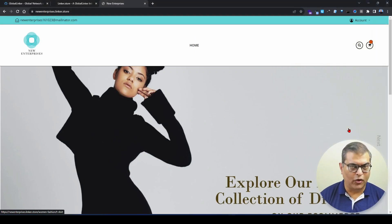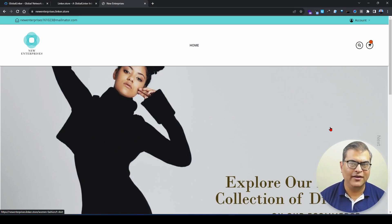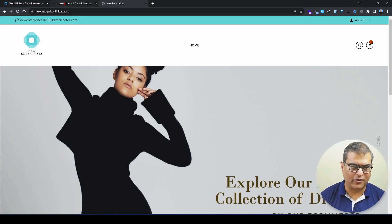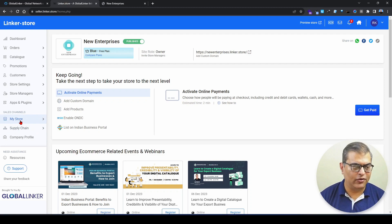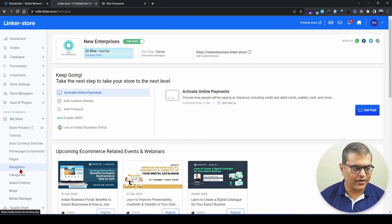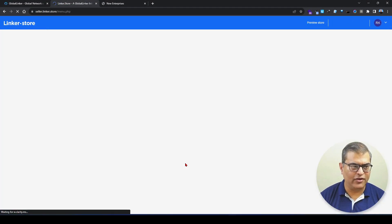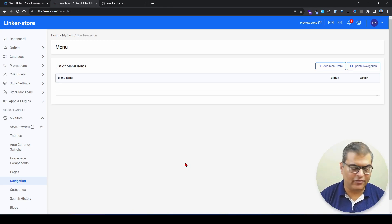This is a demonstration store which we will be using today to understand the step-by-step process of creating navigation. Let's go to the seller panel of our online store. To create navigation, we have to click on 'My Store' in the left navigation, and after that click on 'Navigation,' which will open the navigation interface.